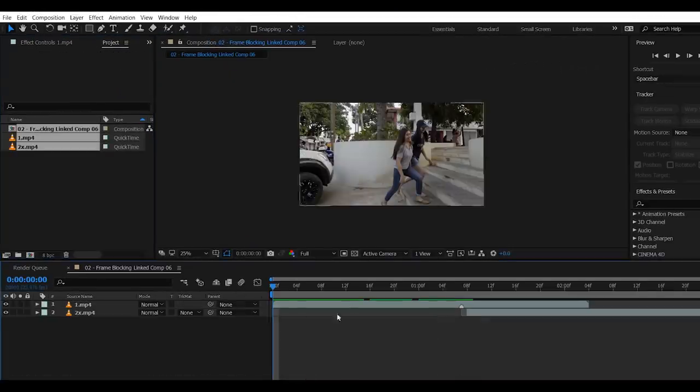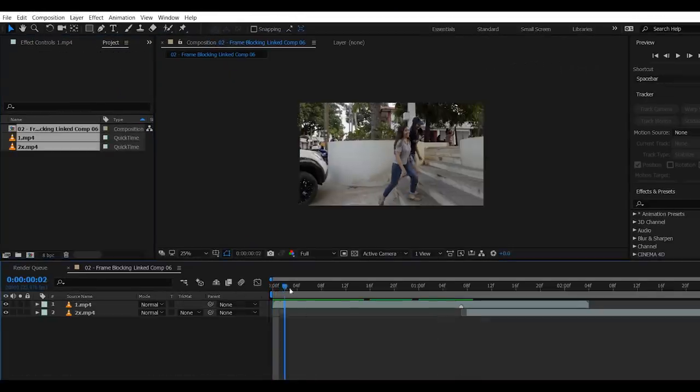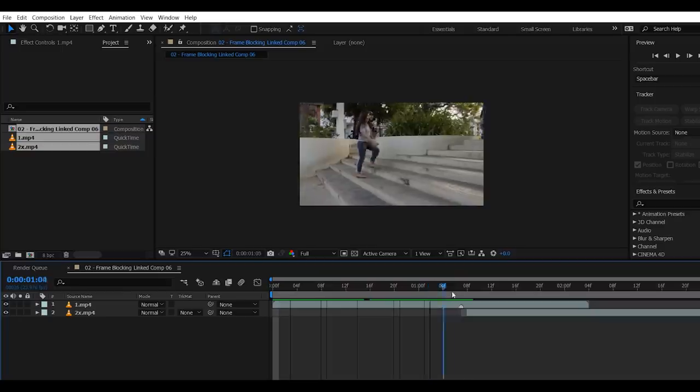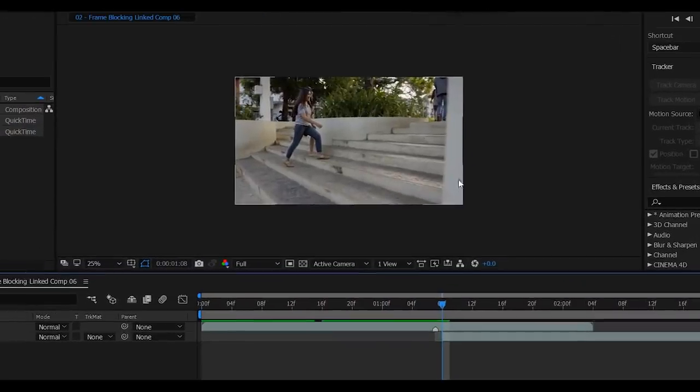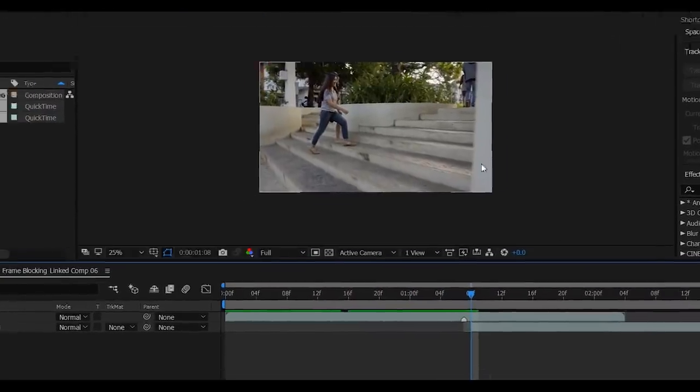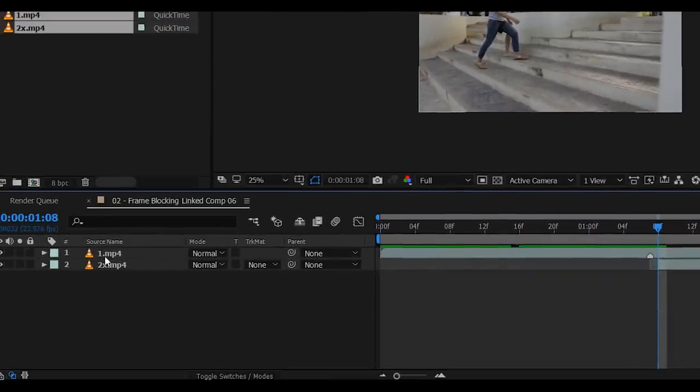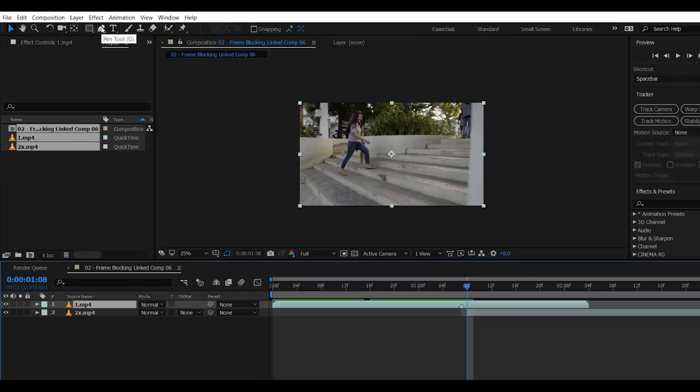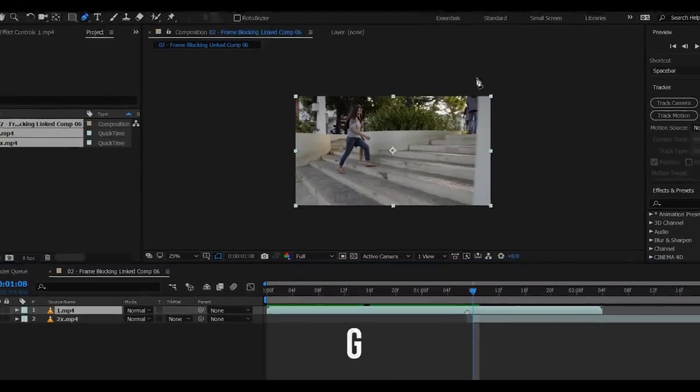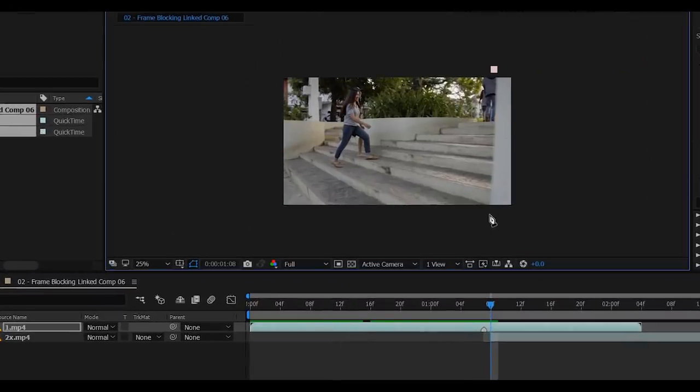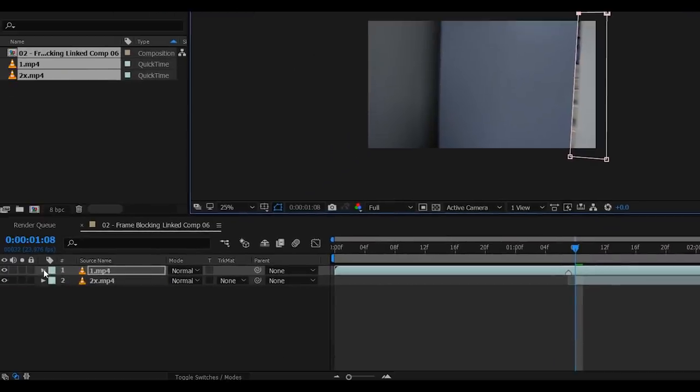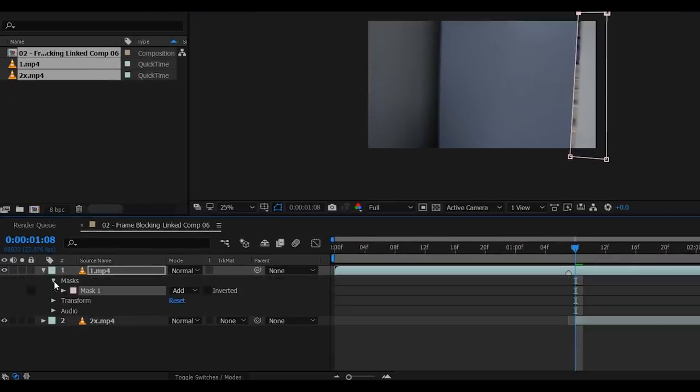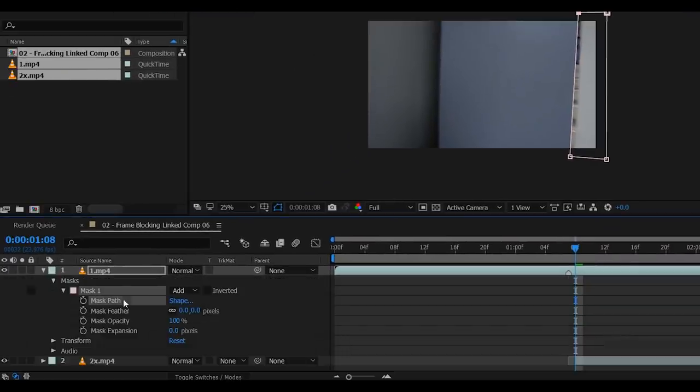Welcome to After Effects. And again, scrub to the part where the first frame of the wall appears. Select the first clip, then click on the pen tool or press G. Now then, create a rectangular mask to remove this wall. Then go to Mask Properties and click Inverted.